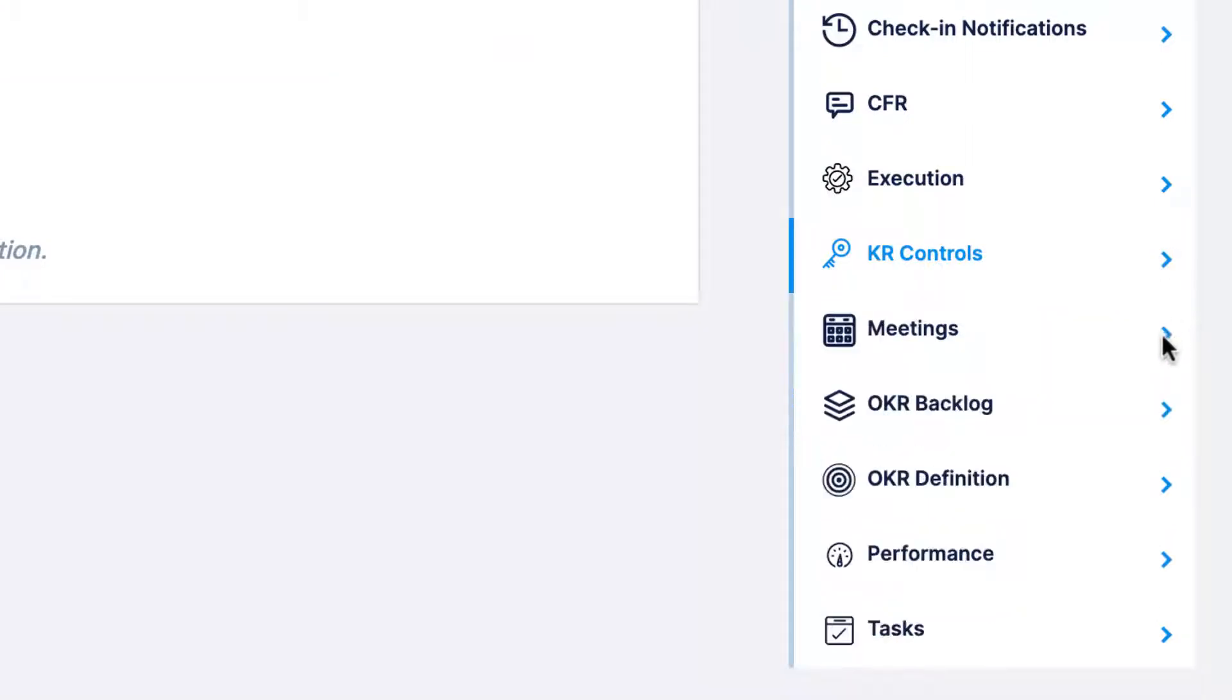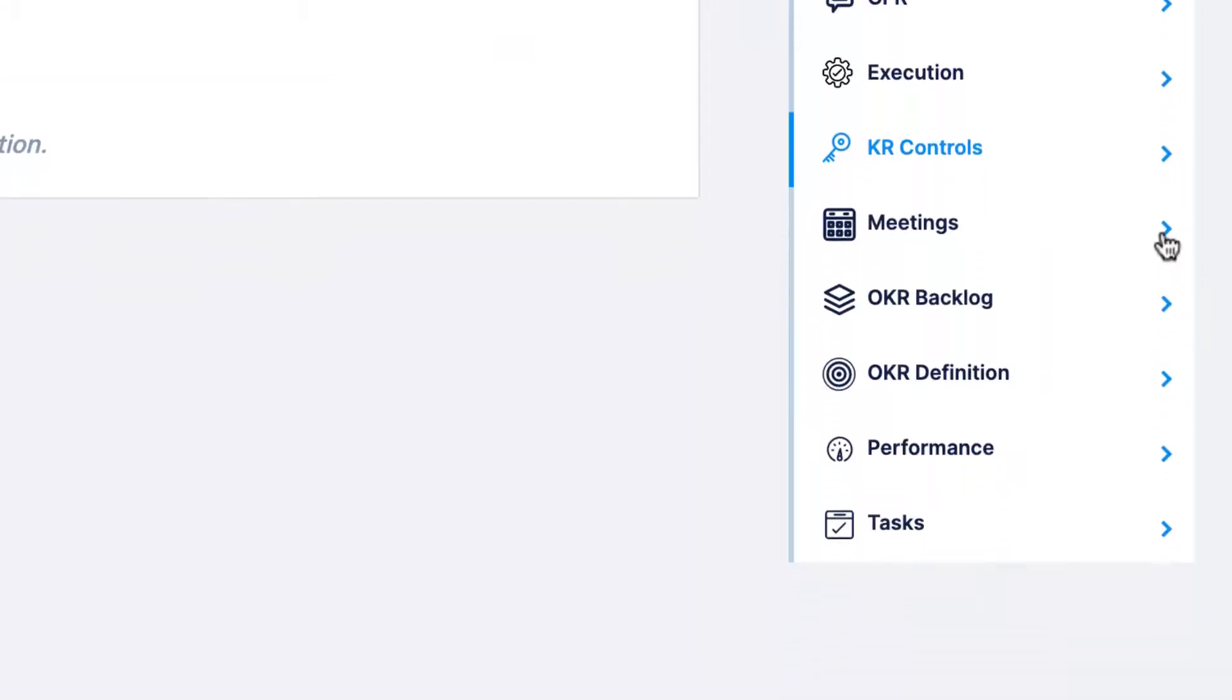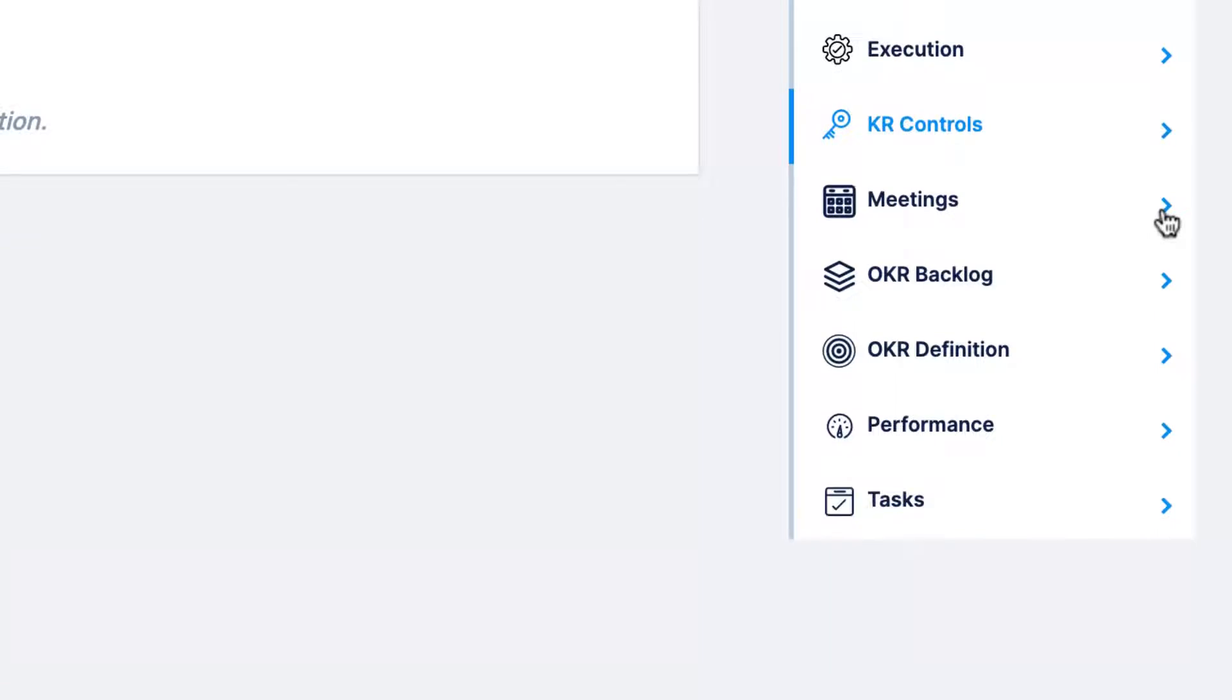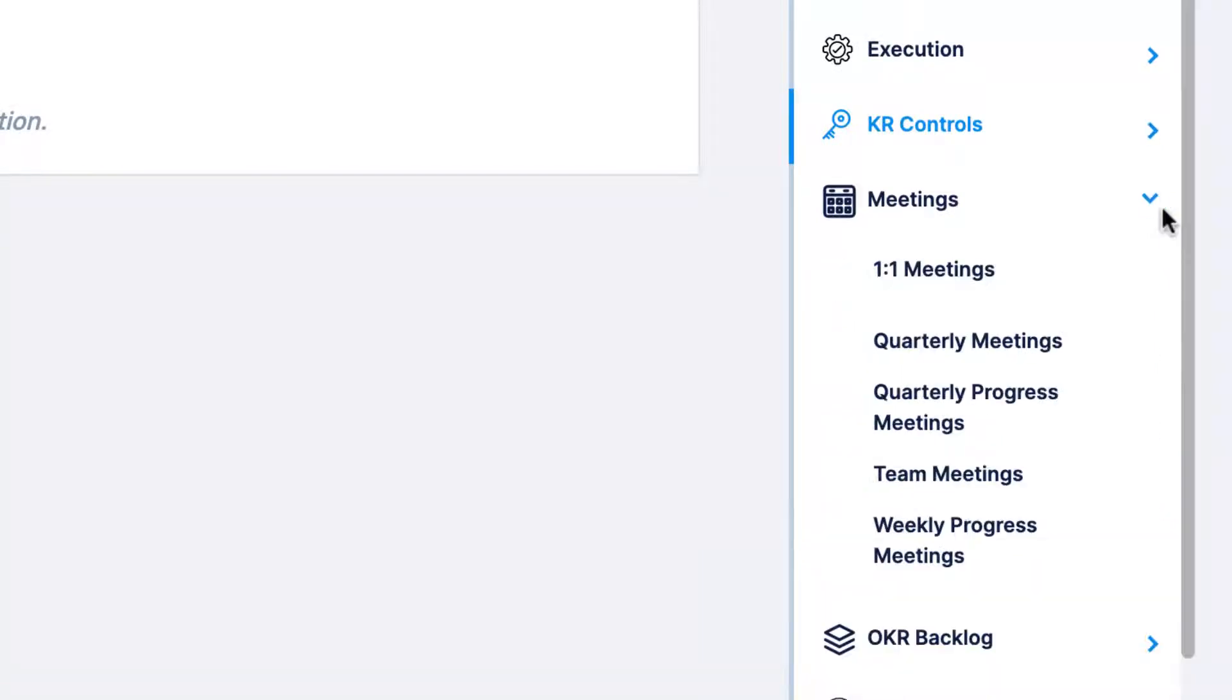Within meetings, you'll be able to view scheduled meetings and receive meeting reminders for all the meeting types in Profit.co.